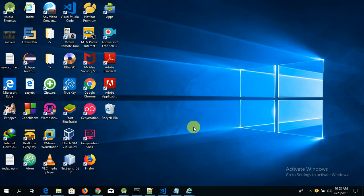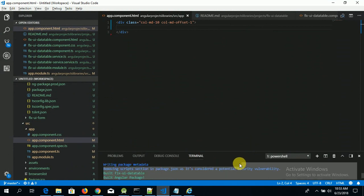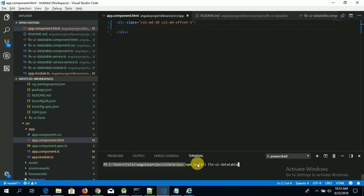To begin using this library, make sure you have your Angular project set up and also make sure you run this command line to install the library in your project.